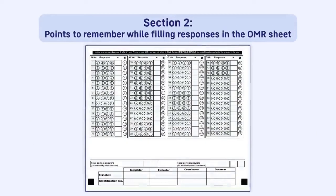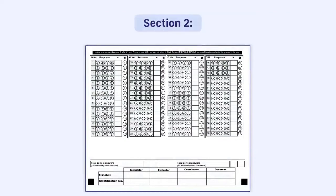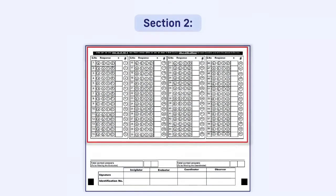Section 2: Points to remember while filling responses in the OMR sheet. There will be space for answering 60 questions in the OMR.